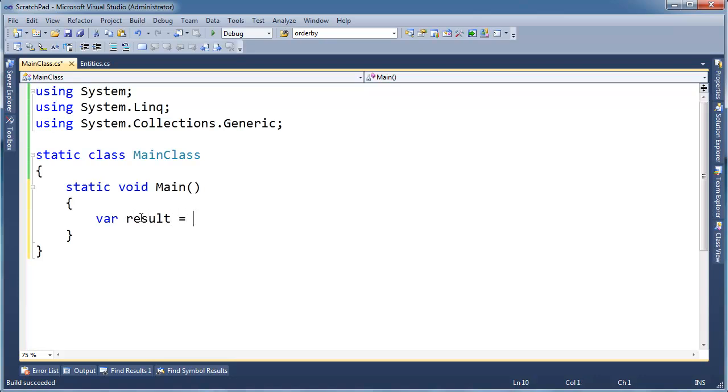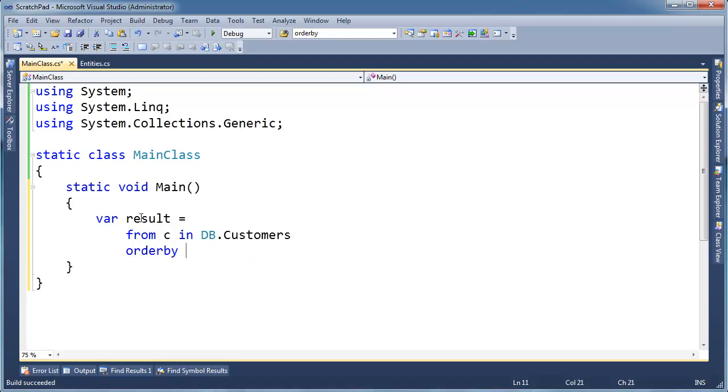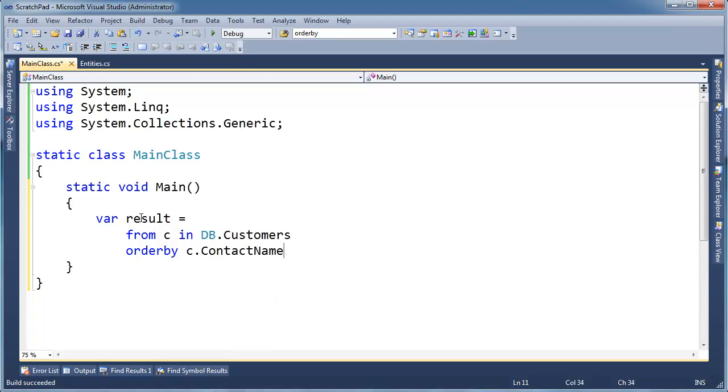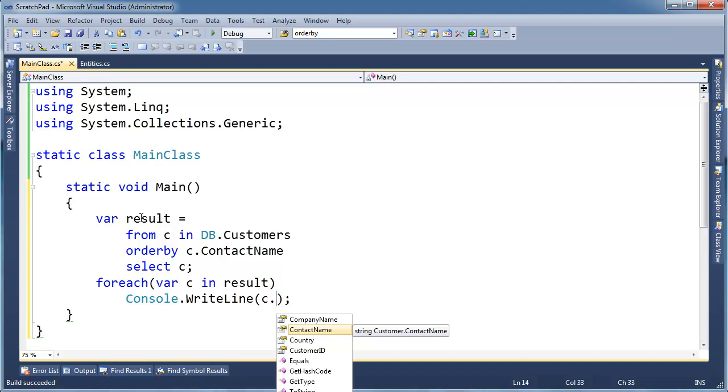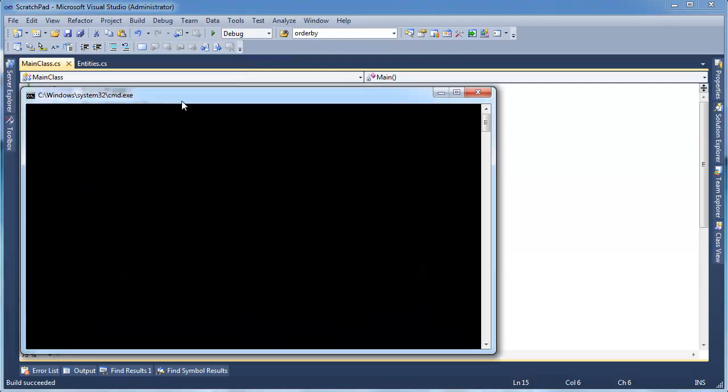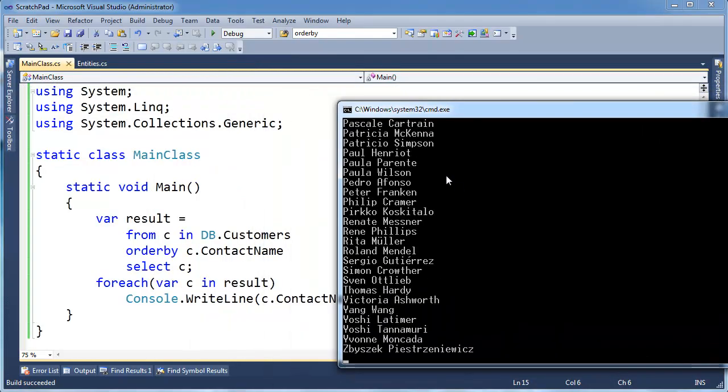Var result gets from C in db.customers, order by C dot, and then you can choose anything you want to order it by here. Well, it would probably make sense to order by the contact names, and then select C. So then for each var c in result, CW C dot contact name. This will return all the contact names of the customers in alphabetical order, which is nice.